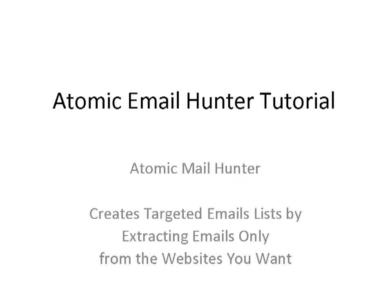This video will show you how to use Atomic Email Hunter, an advanced email grabber which is different from many others because it lets you create highly targeted email lists. What's so great about it?